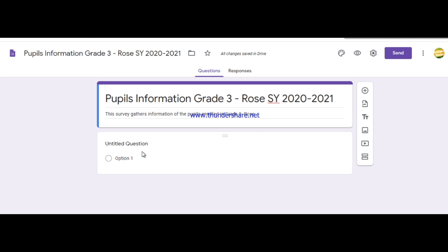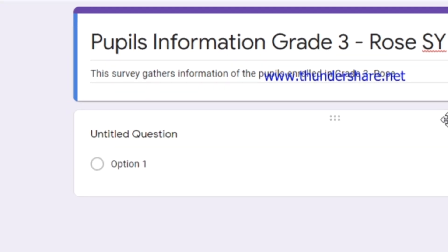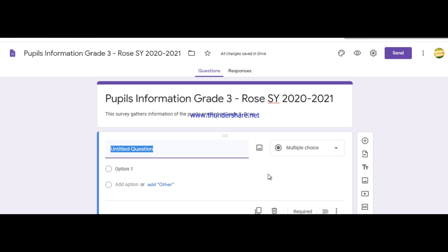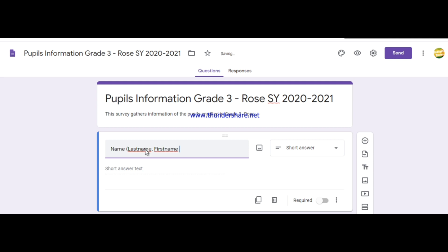Now you're done with the title and description. Next, proceed to the questions. You can see the 'Untitled Question' tab — click on it. For the first question, say I need to include their name. You can write 'What is your name?' or simply 'Name,' then indicate the format: last name, first name, middle name or middle initial.